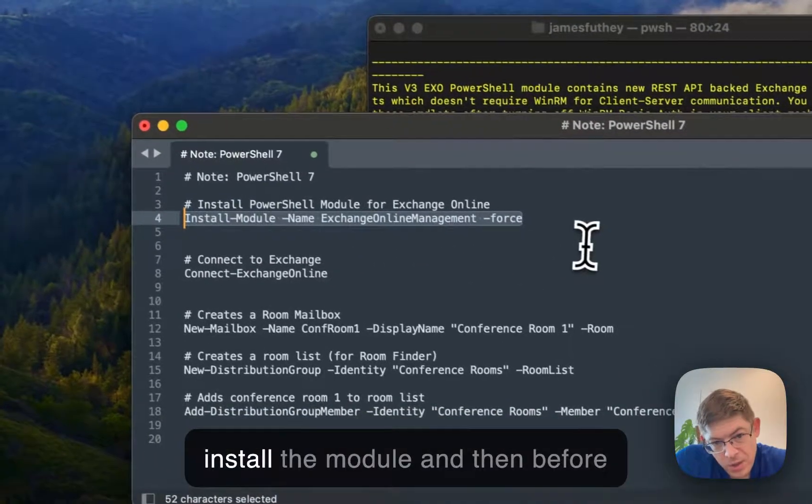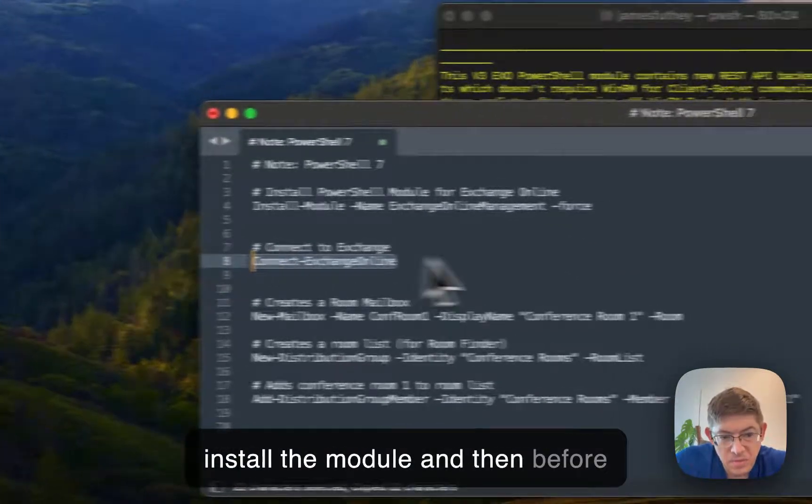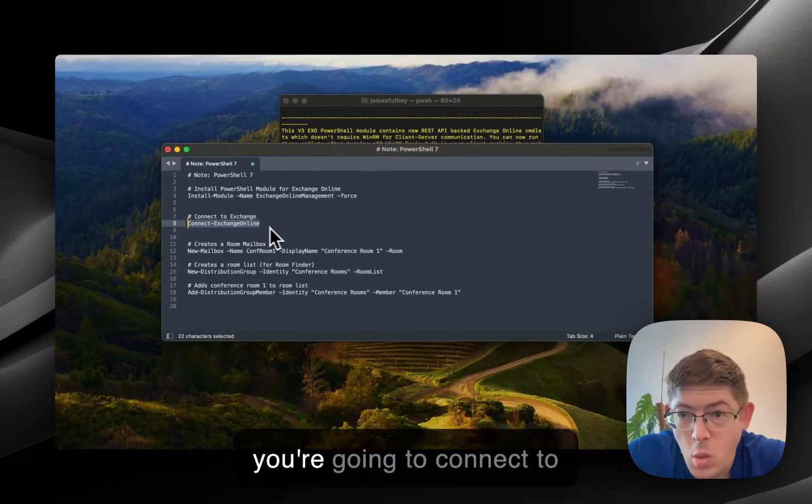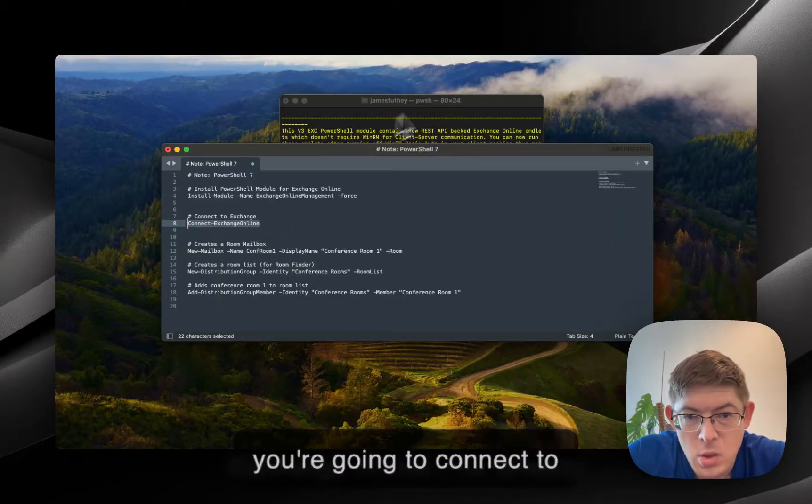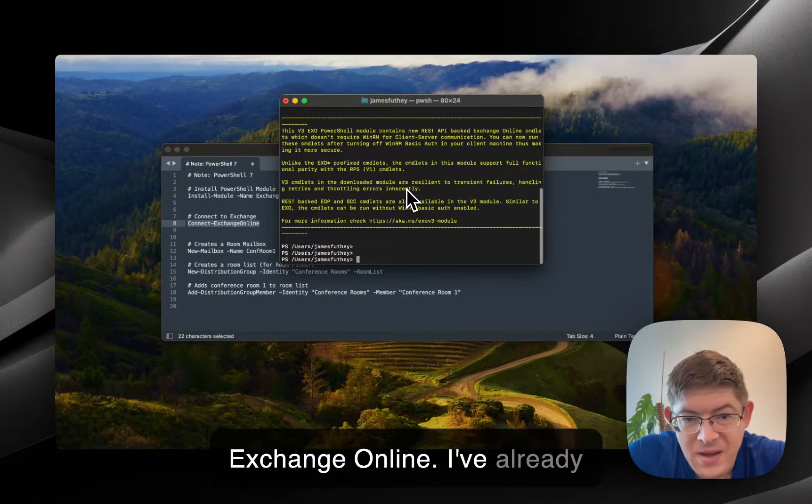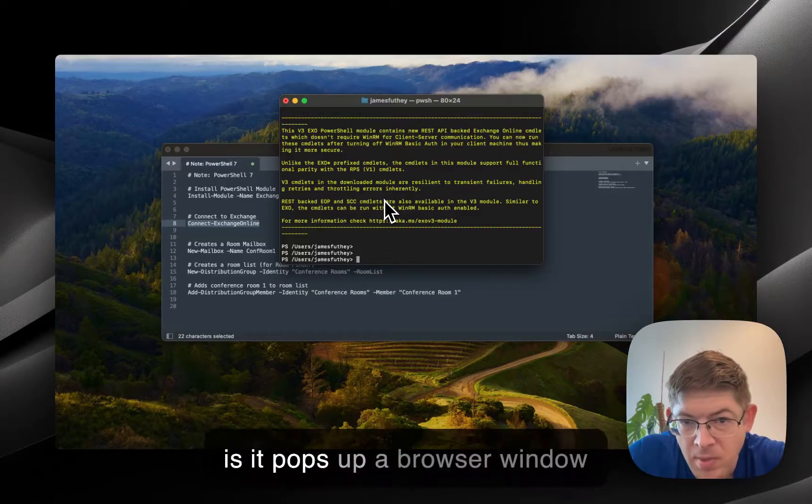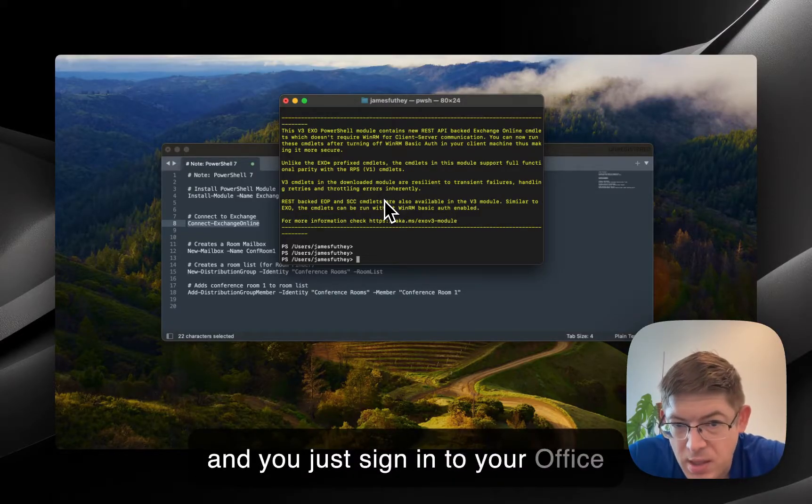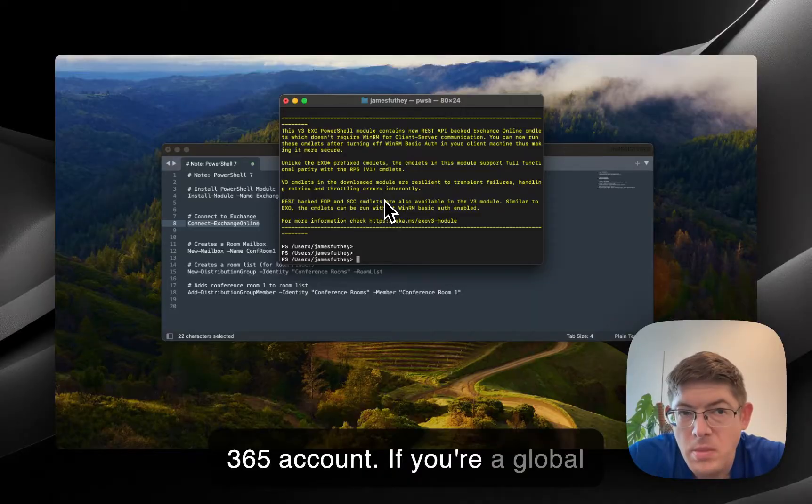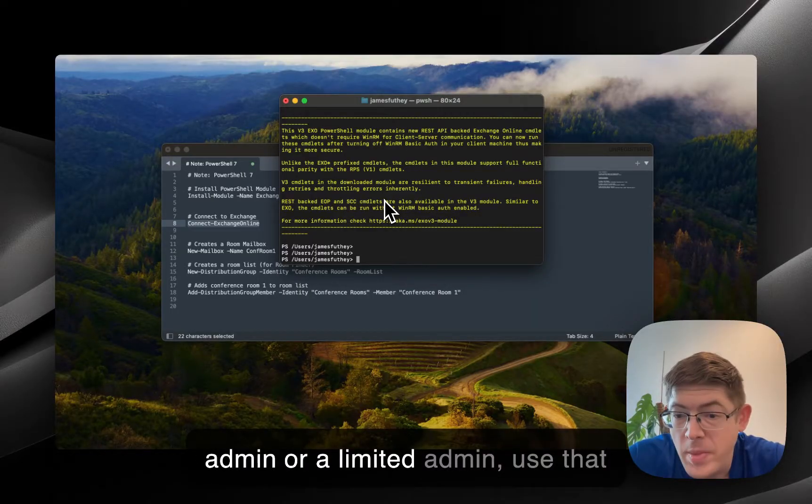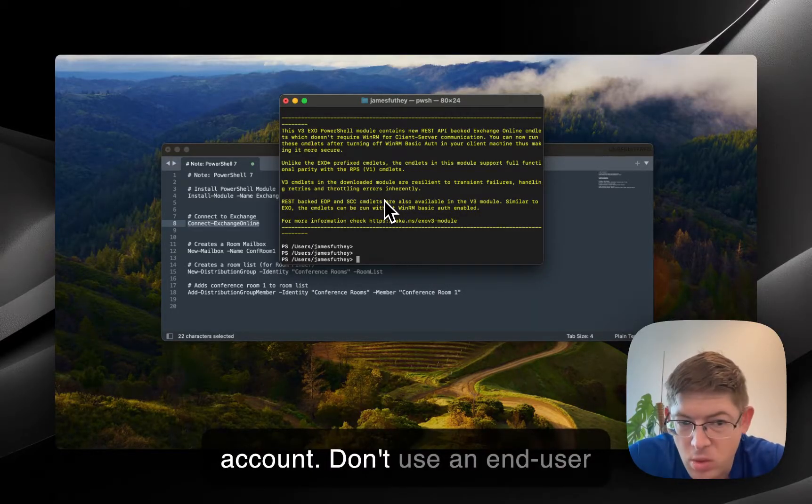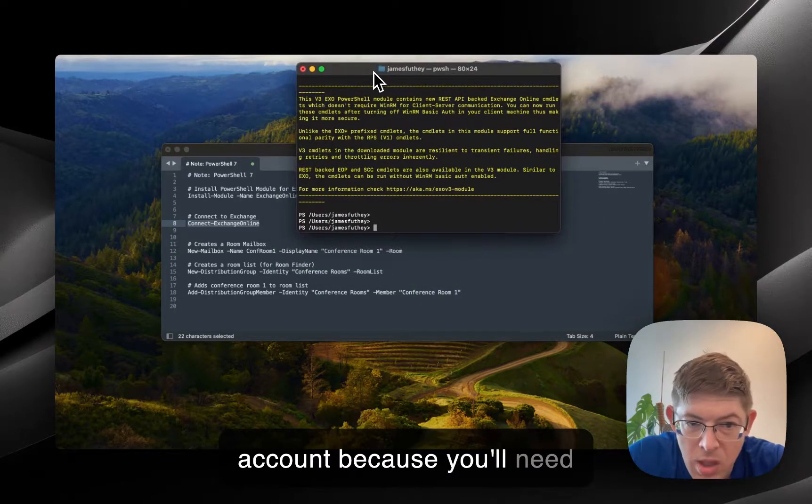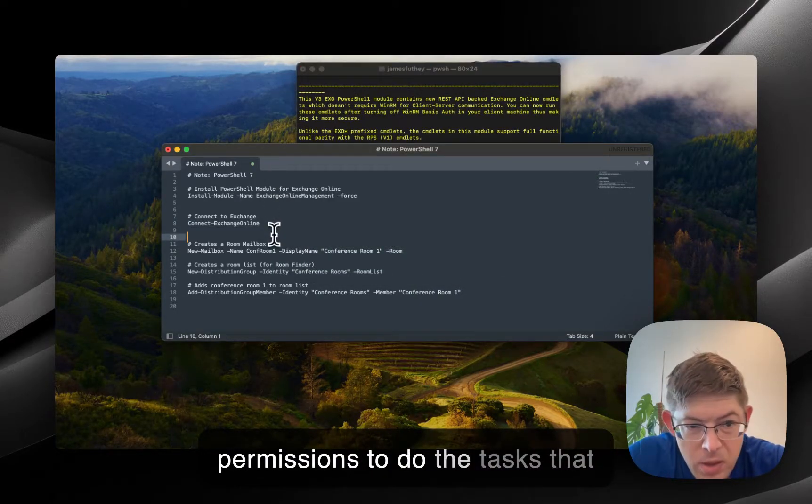You'll install the module and then, before you do any Office 365 tasks, you're going to connect to Exchange Online. I've already done that. What it basically does is it pops up a browser window and you just sign in to your Office 365 account. If you're a global admin or a limited admin, use that account. Don't use an end-user account because you'll need permissions to do the tasks that we're about to do.